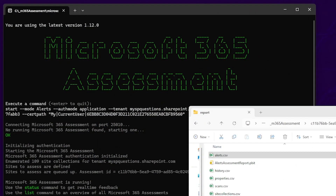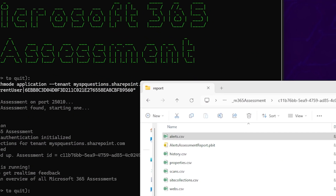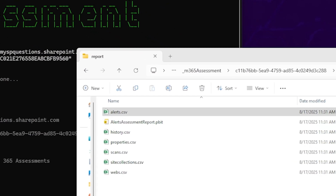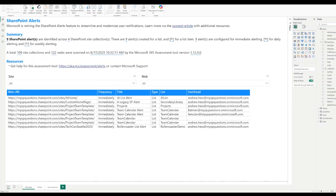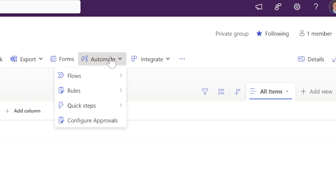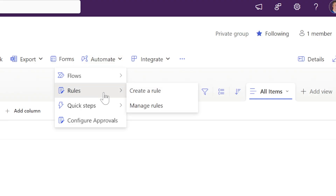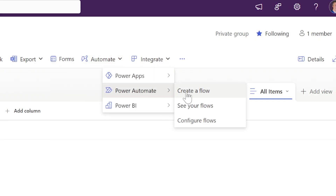Hey everyone, Andrew Hess here. Today we're going to use the Microsoft 365 assessment tool to generate a CSV and a Power BI report for us. Now we can notify our users that their SharePoint alerts are going to be retired, and we recommend that they be replaced with a rule or a Power Automate workflow.